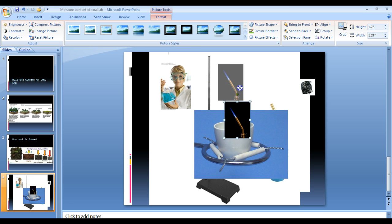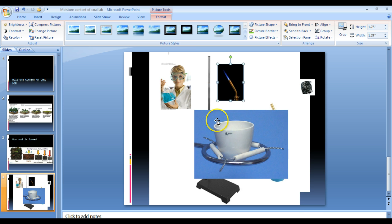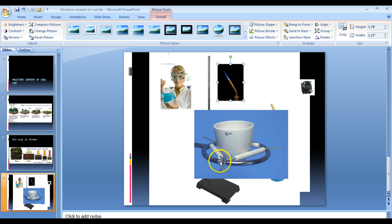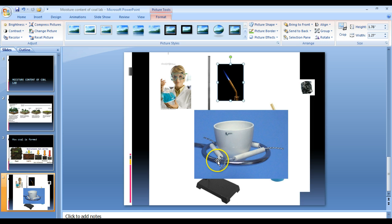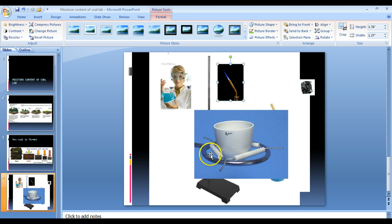So here's that apparatus. The cup is called the crucible. This is the clay triangle. The crucible will rest within the clay triangle and the whole thing will rest on the ring stand. This ring on the ring stand is adjustable. You can make it go up higher or down lower.